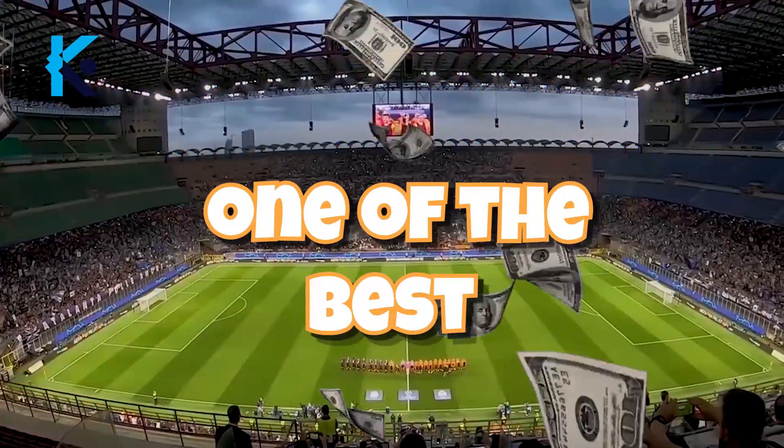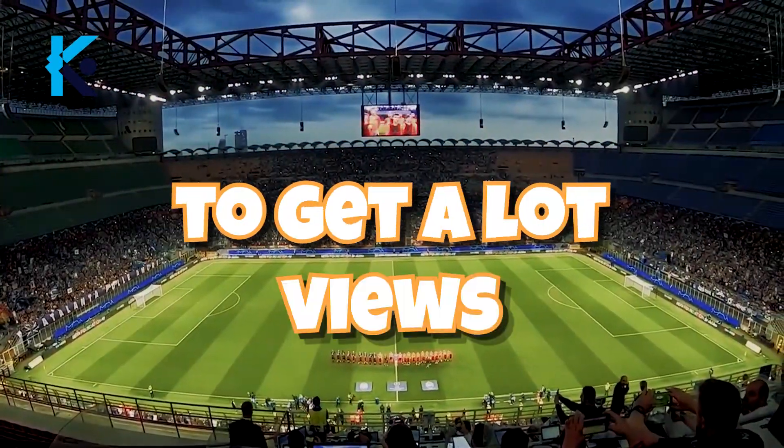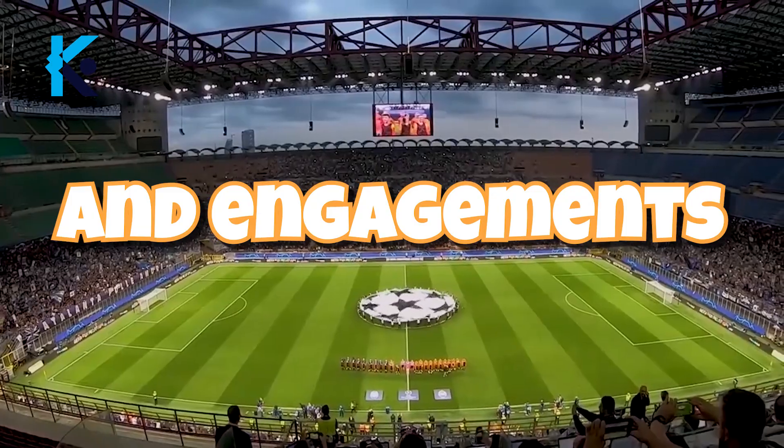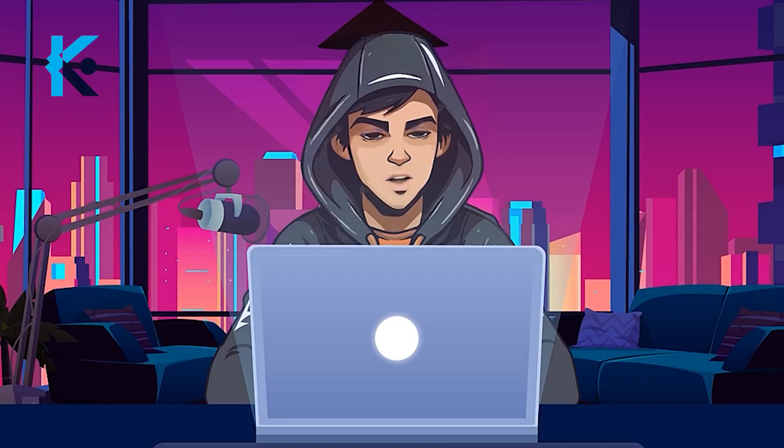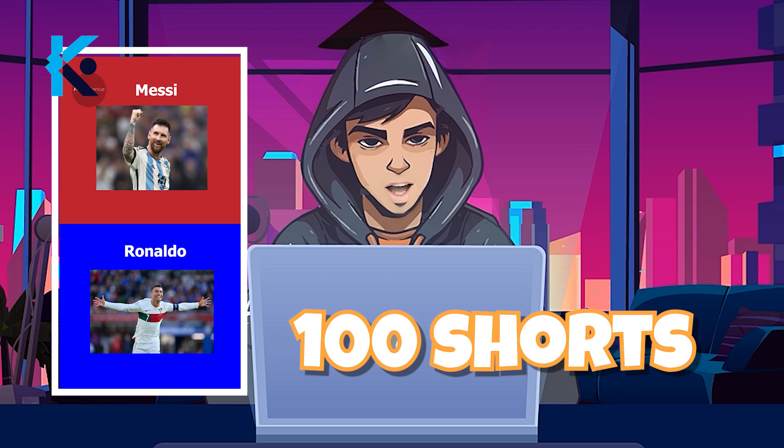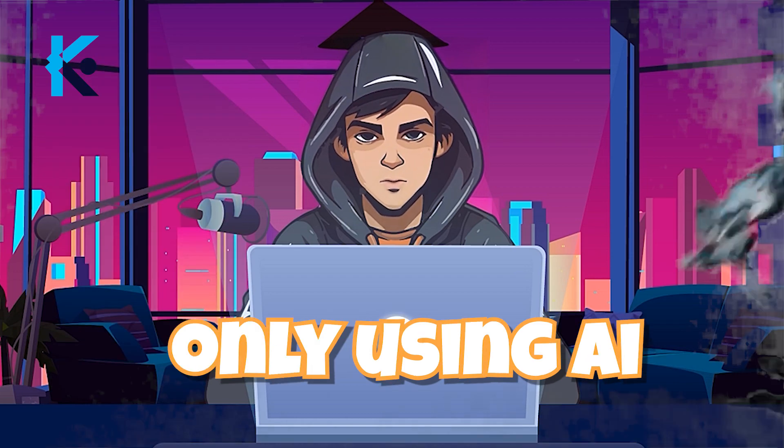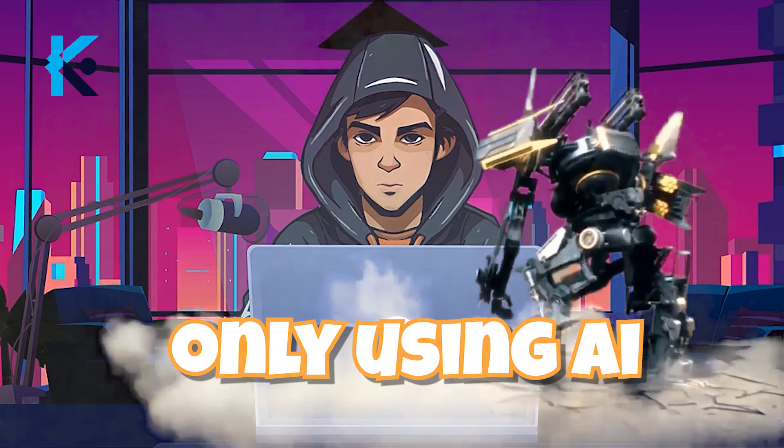Football is one of the best sports niches to get a lot of views and engagements. Today, I will show you how to generate 100 football quizzes short videos in under a few minutes, only using AI.